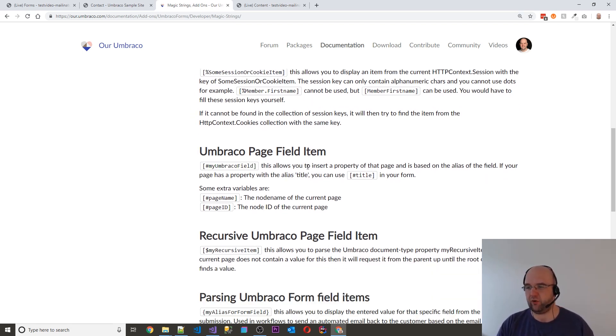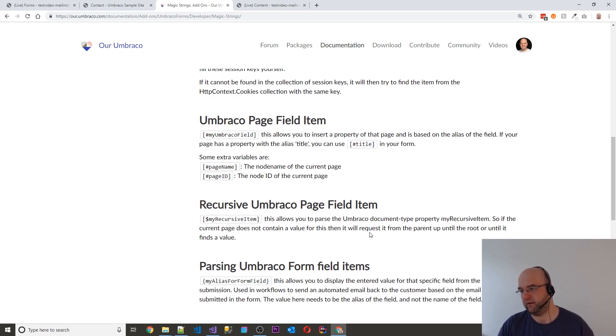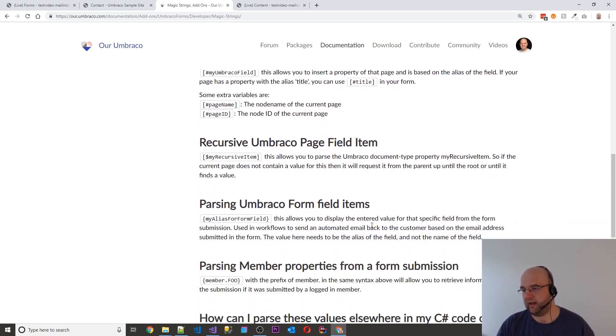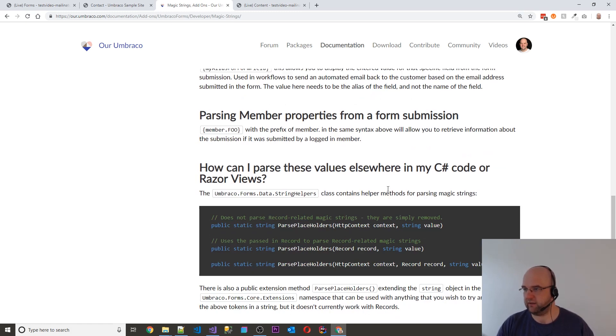I couldn't get this to work in Umbraco 8. It probably does work in Umbraco 7. Maybe this needs to be updated for Umbraco 8 or it's broken in Umbraco 8. But yeah, look at this page. It's really good.